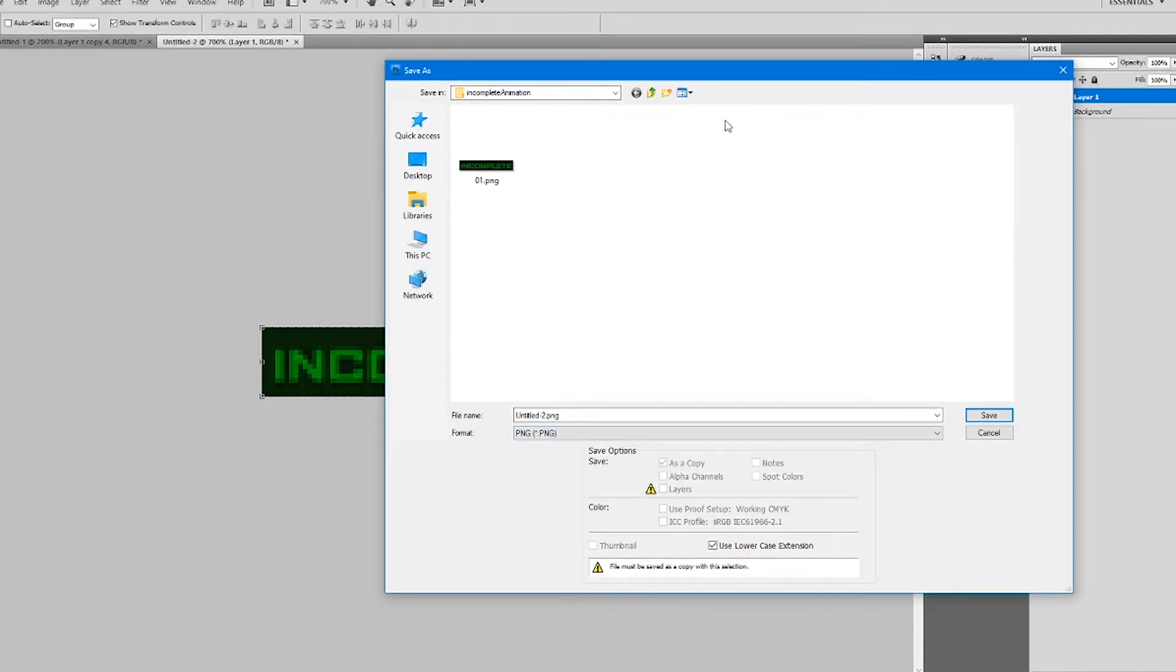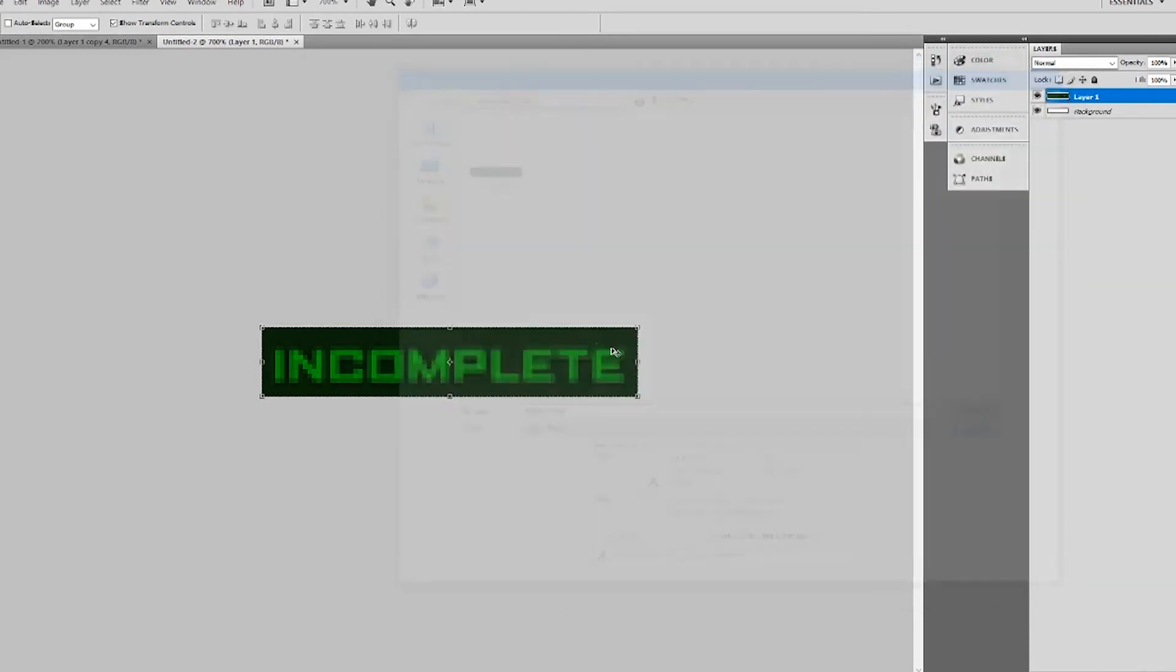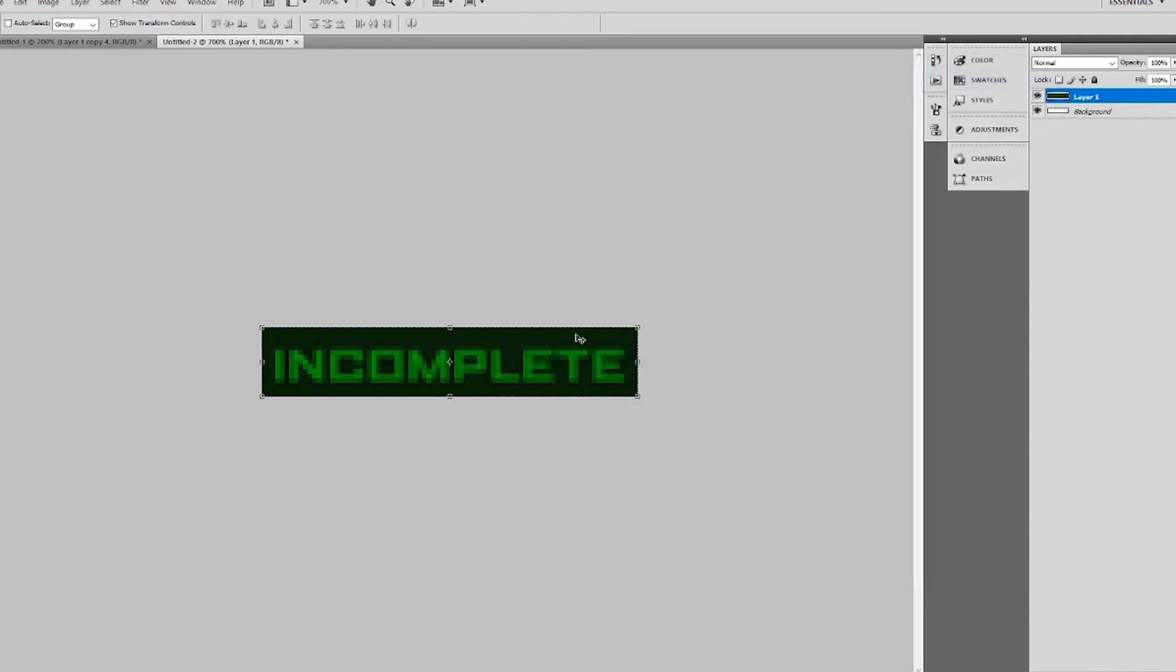So what I did, I opened up the main image for the watch face and I cropped out the word incomplete. And I basically put that as its own sort of file on Photoshop. So it's going to be isolated and it will look like this. Now I'm going to save this as the first frame in my new animation.